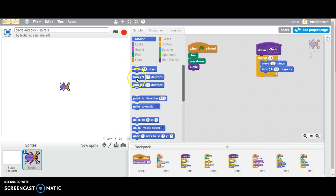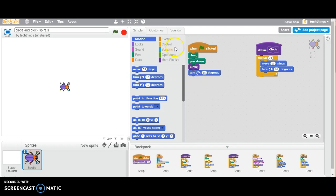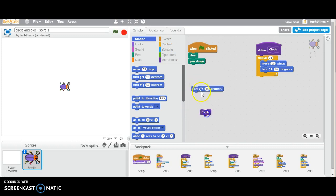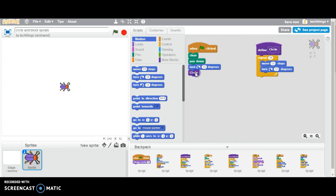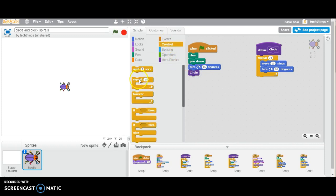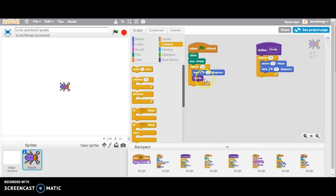So under motion, we'll take turn 15 degrees to the right, and we'll put that above, so we just have to drag that block down above the circle code. And we're going to repeat that. I'm going to leave it repeating 10, and we'll come back and talk about that. So let's see what that will do.